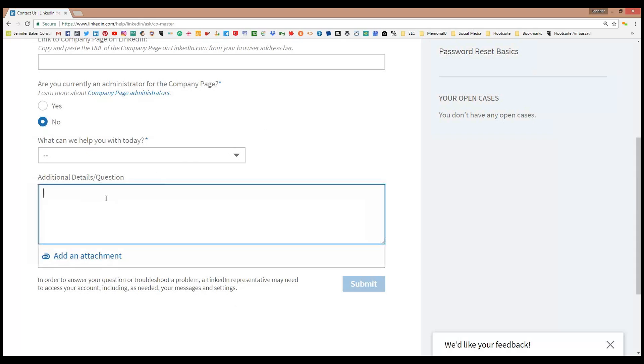In here you're obviously going to have to prove that you are who you are and that you are a representative of the company. I'm sure they're going to go through some verification process with this.